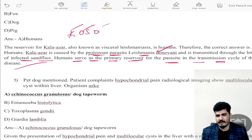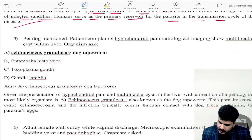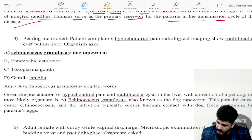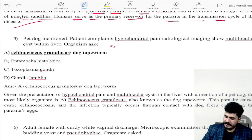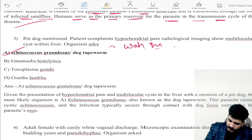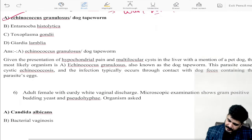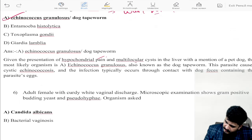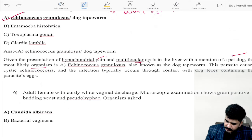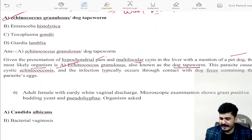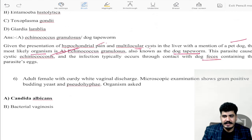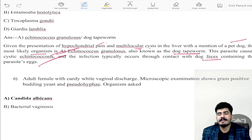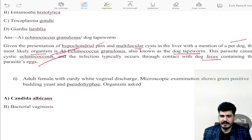Next question: a patient with a pet dog complains of hypochondrial pain; radiological imaging shows a multilocular cyst within the liver. Multilocular cyst — you have to remember the water lily sign. Echinococcus granulosus, or dog tapeworm, would be the answer. Given the presentation of hypochondrial pain, multilocular cyst in the liver, and a pet dog, the most likely diagnosis is Echinococcus granulosus. Infection typically occurs through contact with dog feces containing parasite eggs. Treatment includes albendazole.